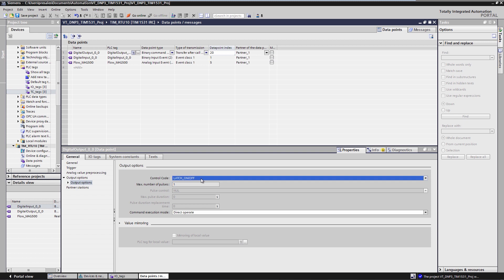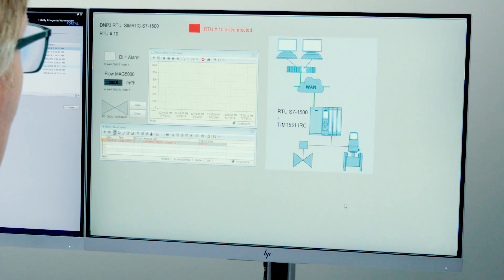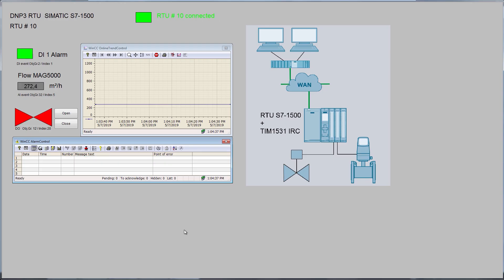The configuration is now complete and we can compile and load the RTU. Loading the RTU means that we load and start both the SIMATIC S7 1500 CPU and the TIM1531. Once the RTU is fully loaded and is restarted, the connection to the control center is established. The control center indicates that the RTU 10 is connected and we see the process data from the station on screen.